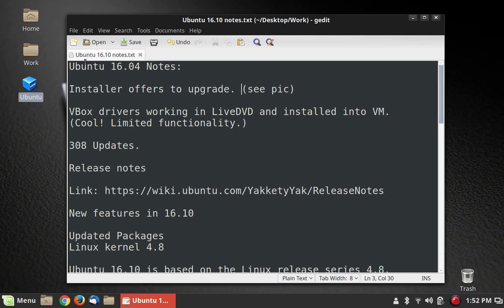The VirtualBox drivers were working in the live DVD and once I installed it to the VM. So they are in the Linux kernel. They are modules that come with the Linux kernel 4.8, which is what Ubuntu 16.10 will ship with.